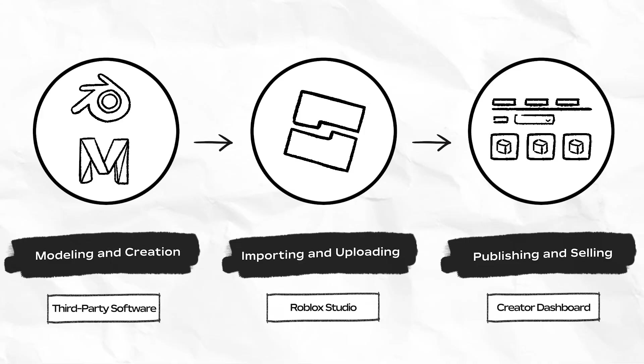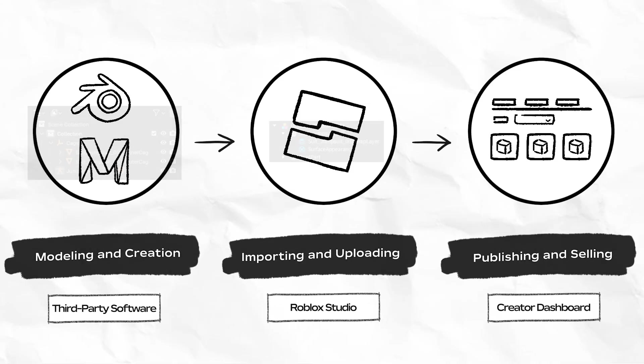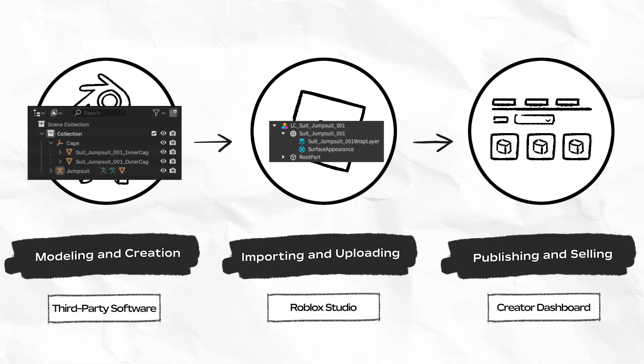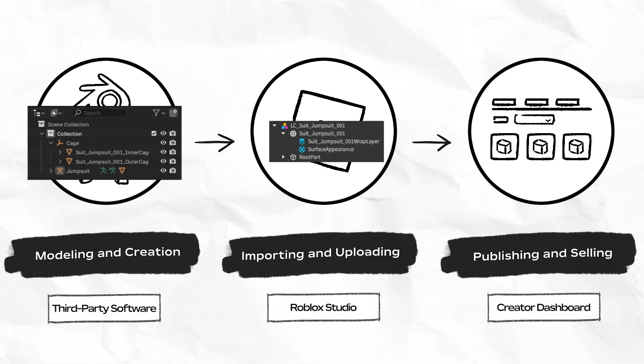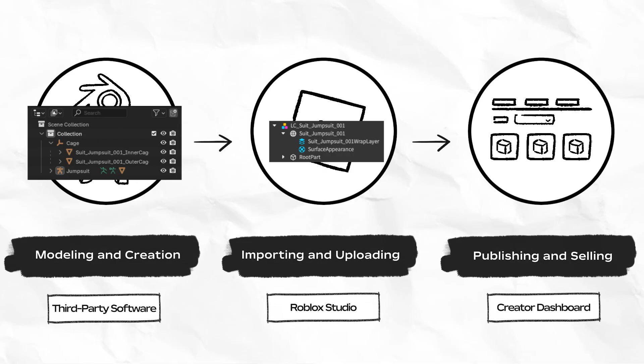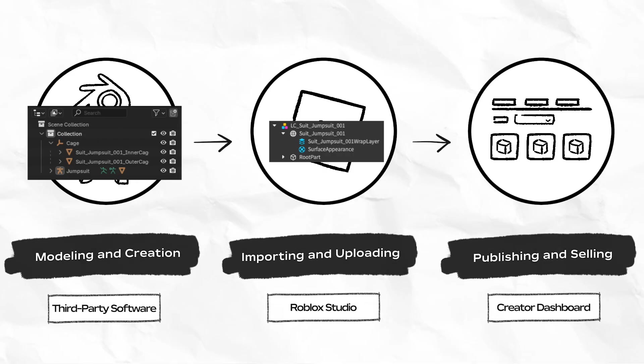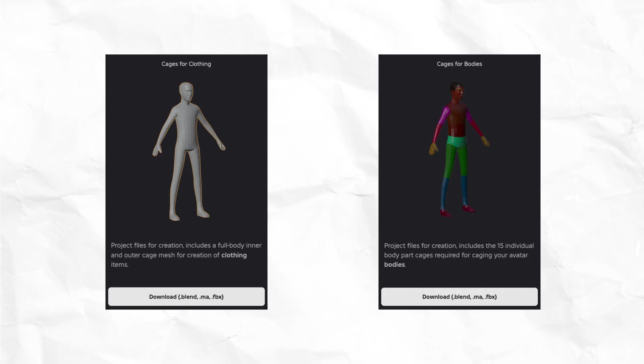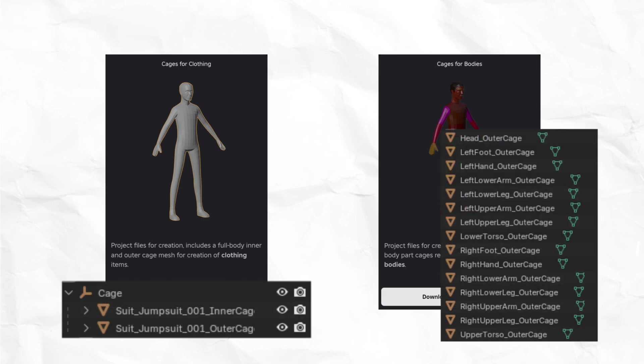You typically modify these in a modeling tool like Blender before importing both the cage meshes and the mesh object into Studio. If you make avatar bodies and clothing, you would know that cages come in two types, one for bodies and one for clothing.